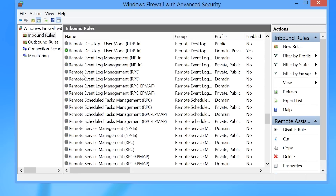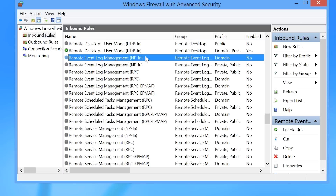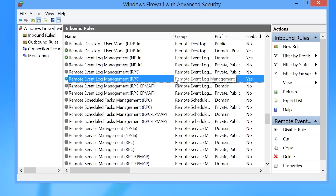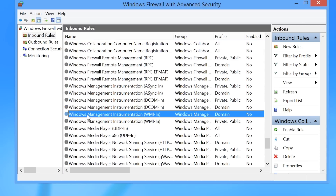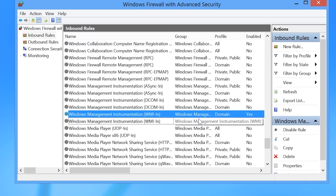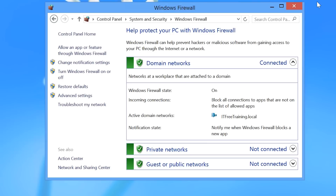The first three rules I need to enable are found under Remote Log Management. Before enabling the rule, check to make sure the profile is the one you want — in this case, the domain profile. To enable it, right-click on it and select Enable Rule. I next need to enable the other two Remote Event Log Management rules, ensuring I select the ones for the domain profile. Once those three rules are enabled, the last rule to enable is Windows Management Instrumentation. There are a few different rules for WMI, but the only one required is the one ending in WMIN. Now that all rules are configured, I can close the Windows Firewall and the control panel.